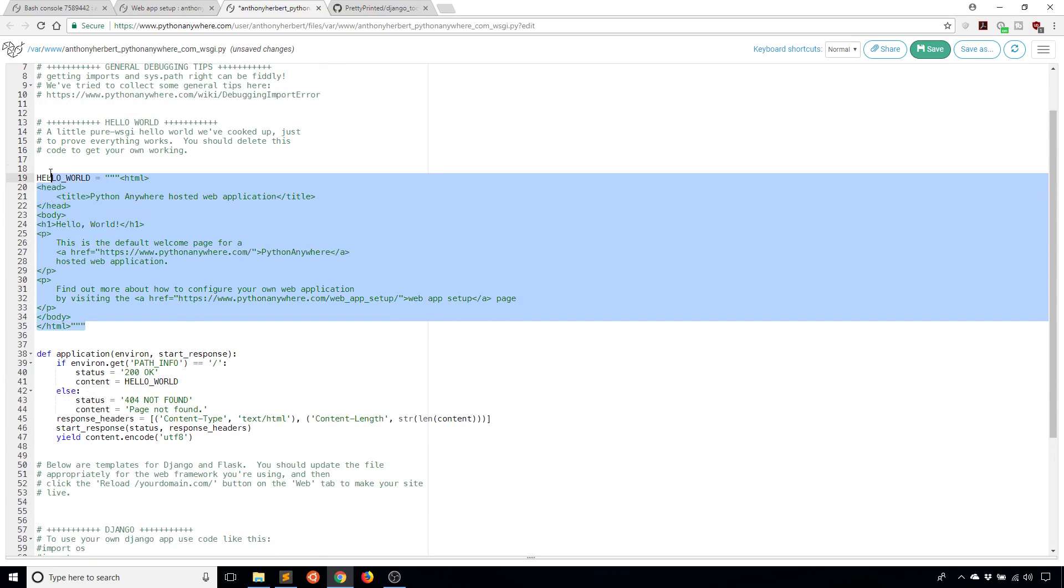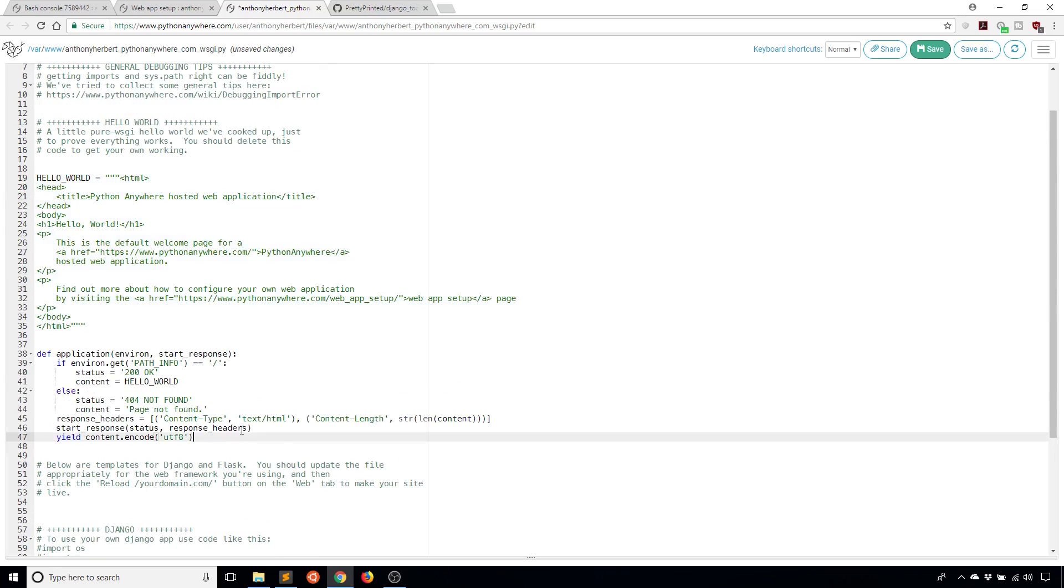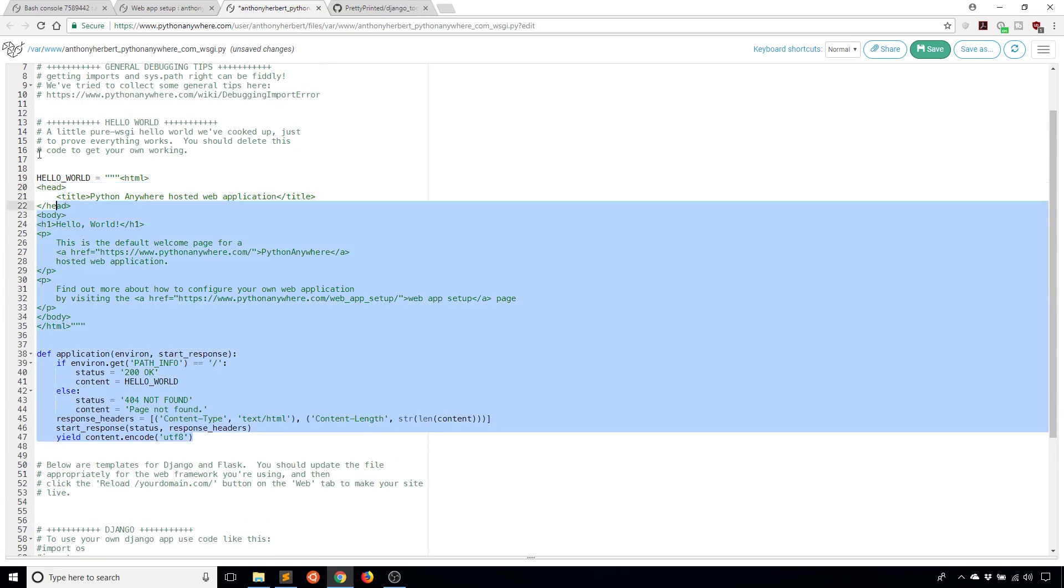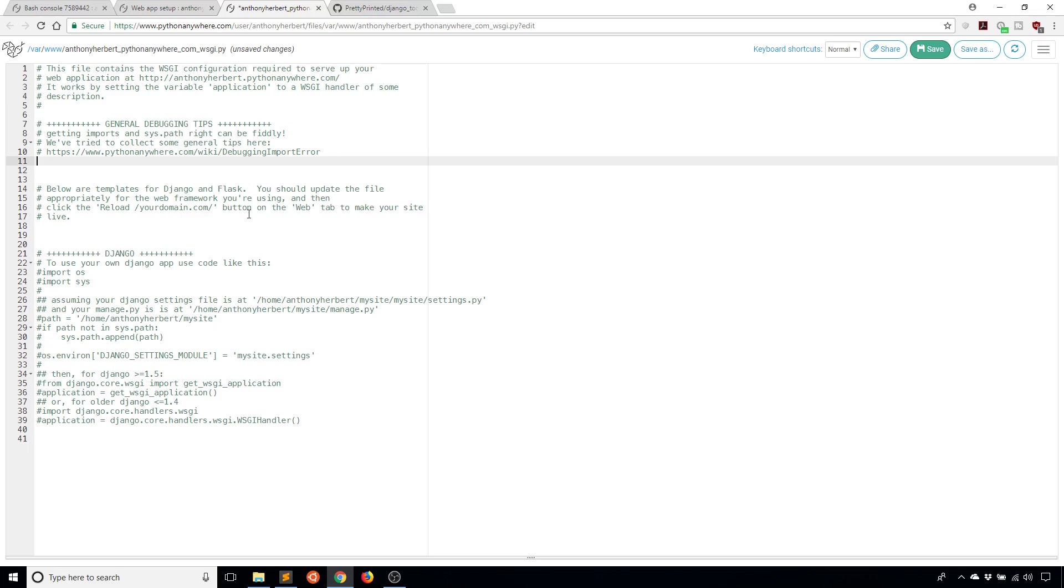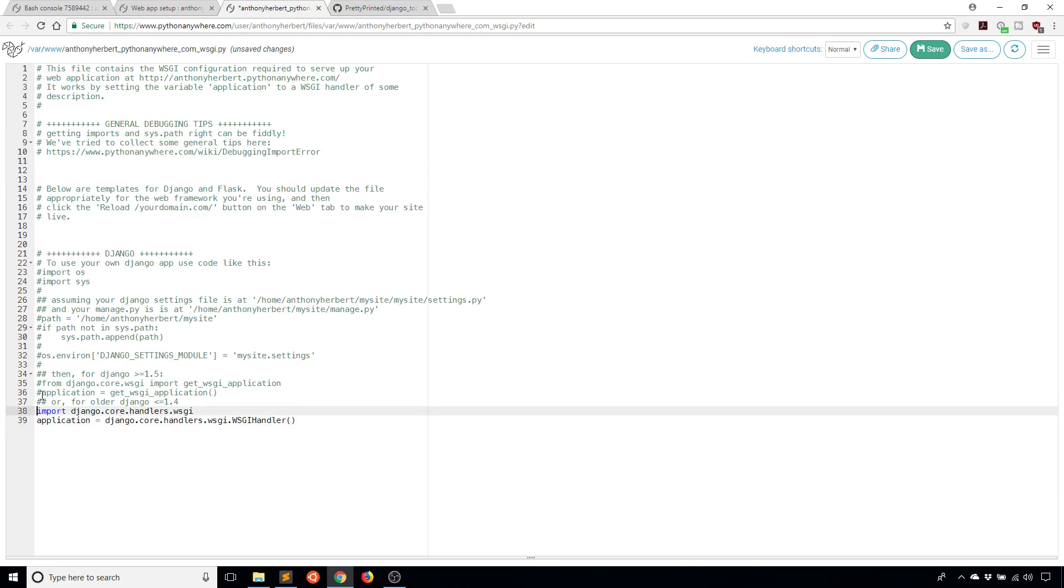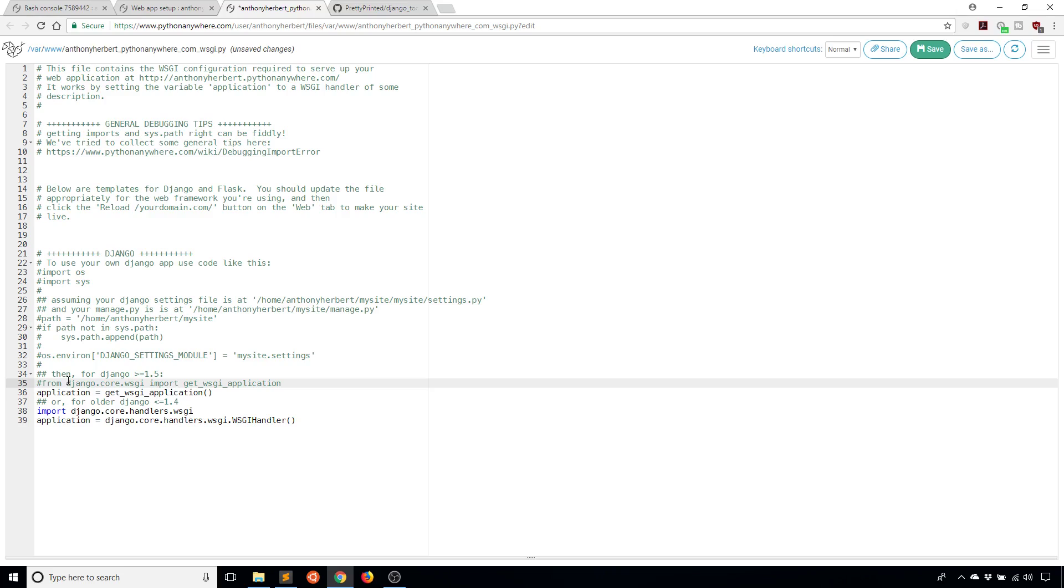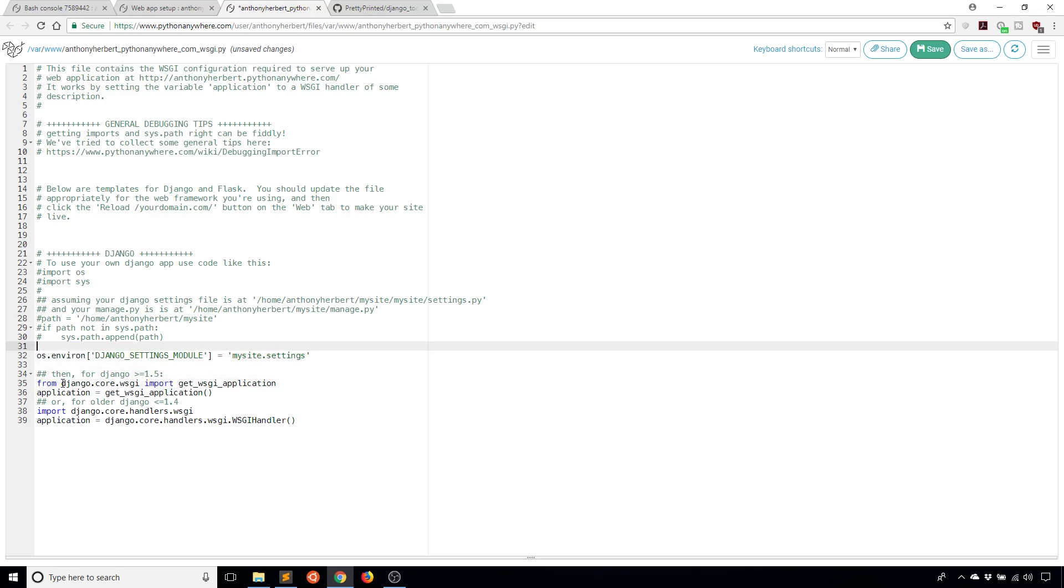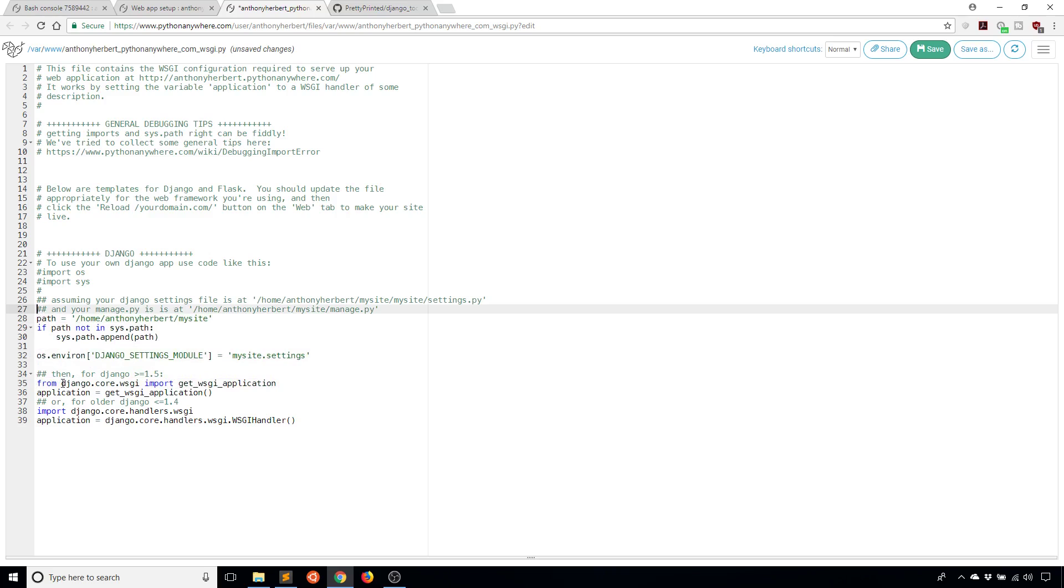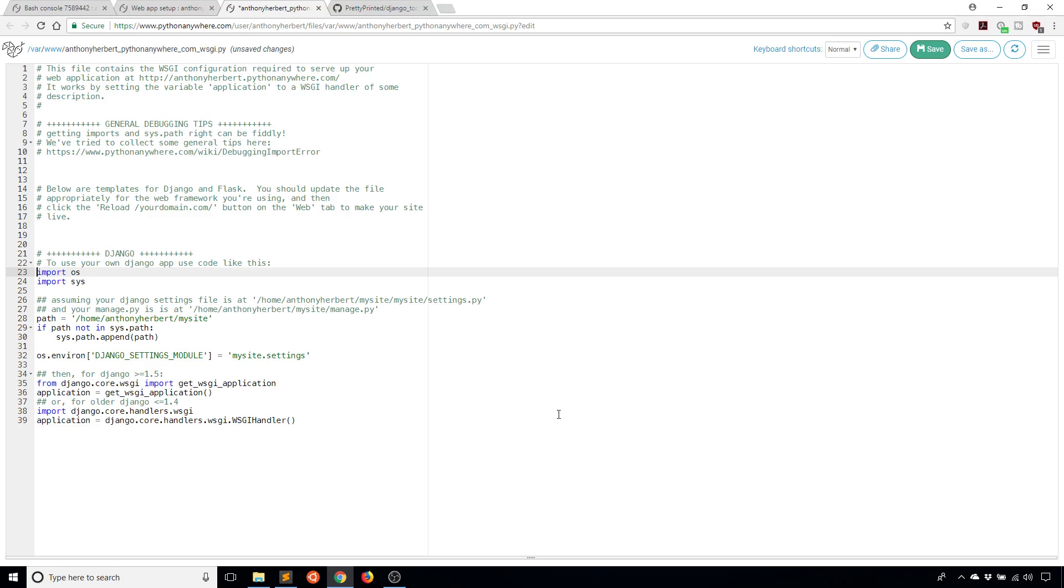You can remove the Hello World example as well. Then you're left with the Django code. Here in the Django code, you want to remove the comments. Pretty much everything that has one hash in front of it, you can remove. Don't forget the imports at the top.